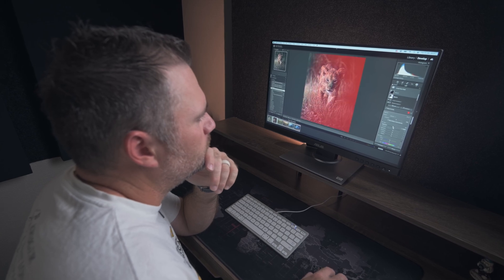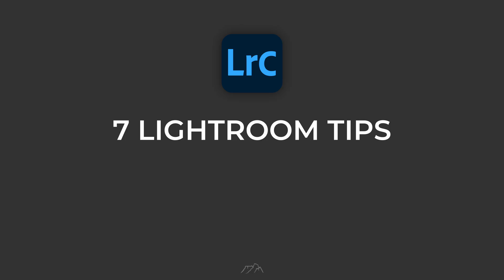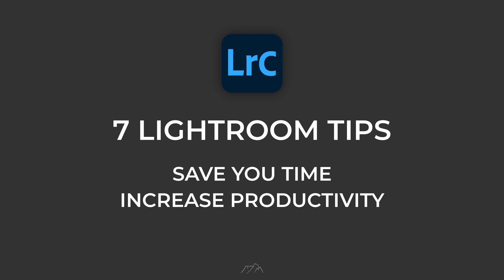Hi everyone, in this video I'm sharing 7 essential Lightroom tips that will instantly save you time and increase your productivity.